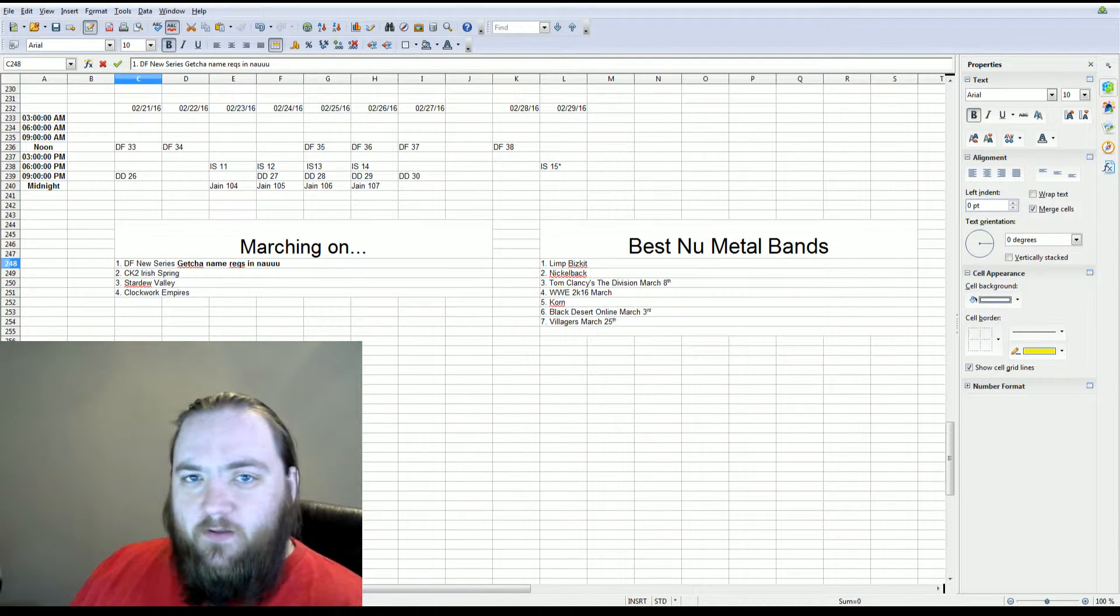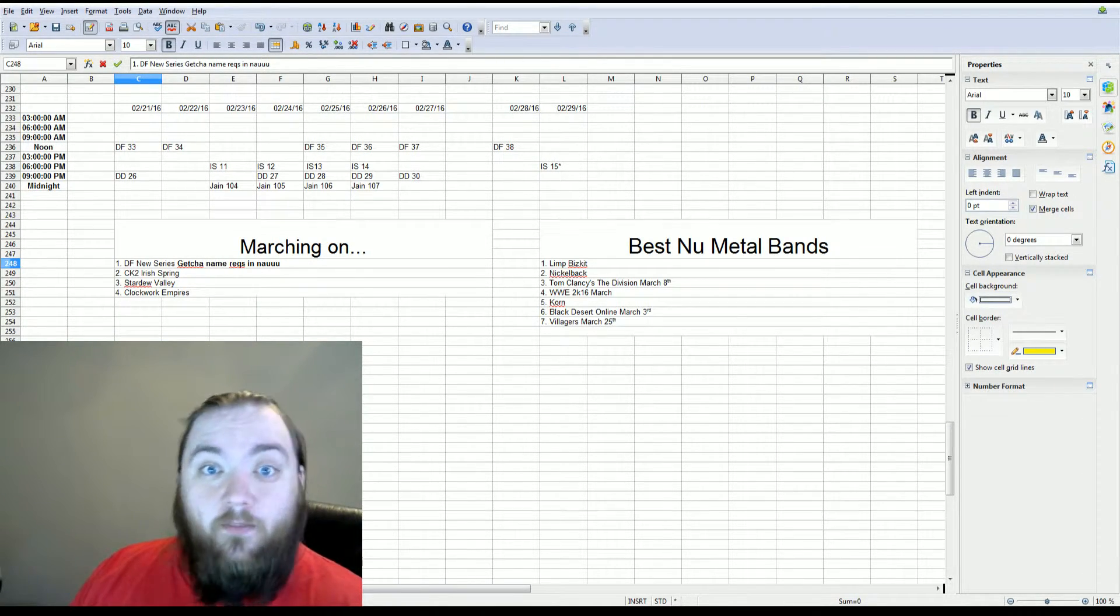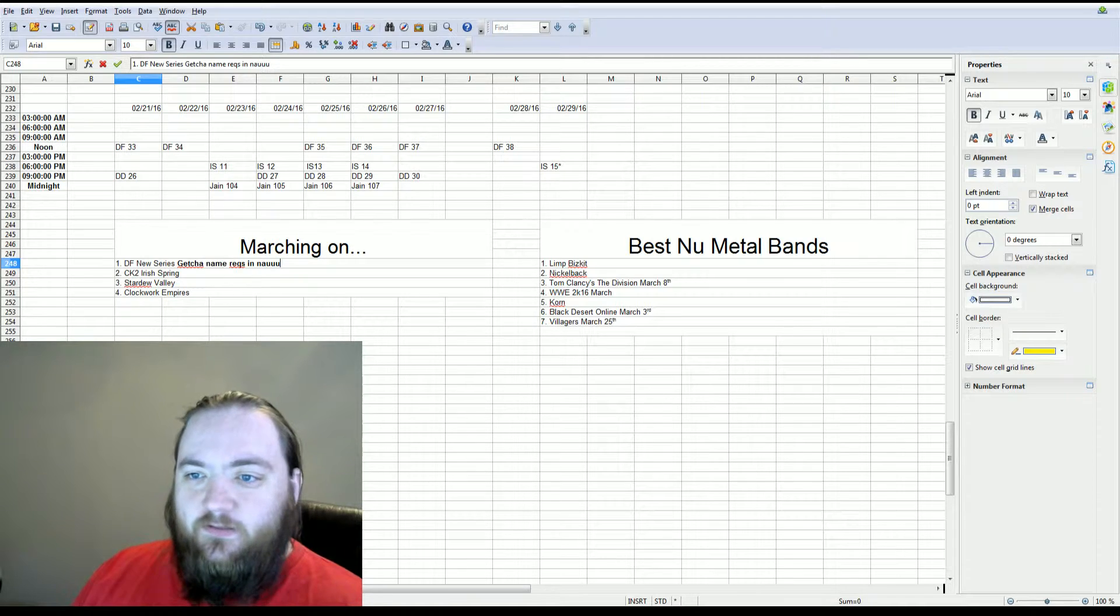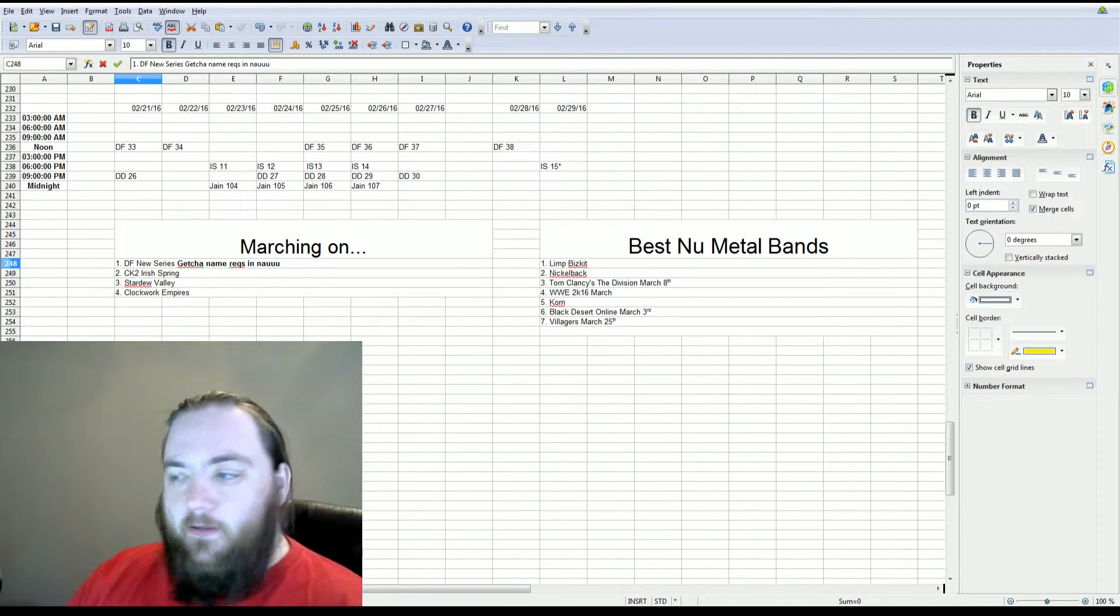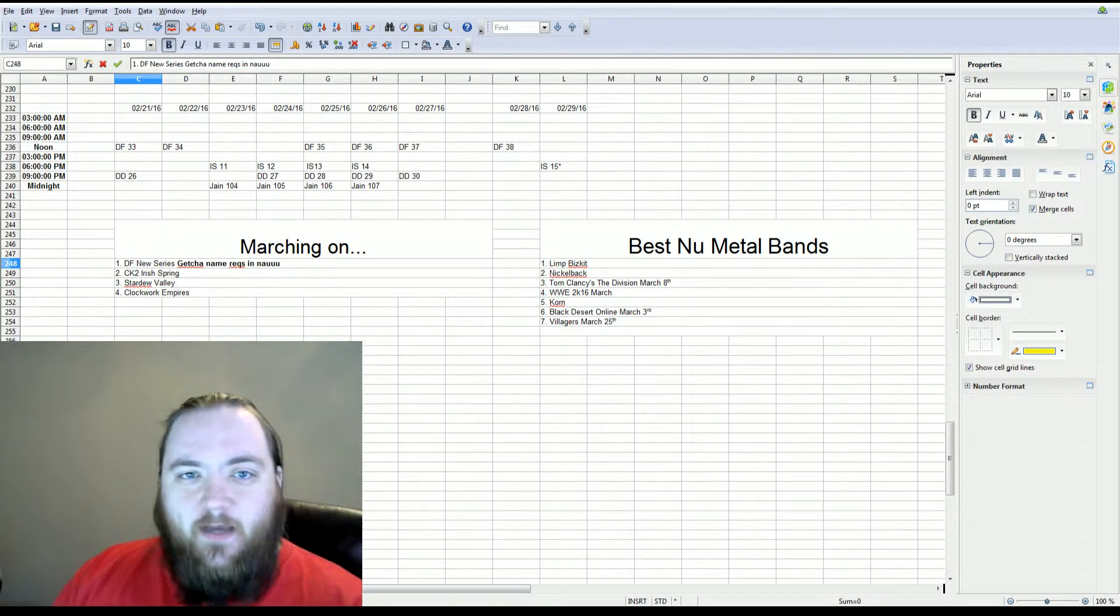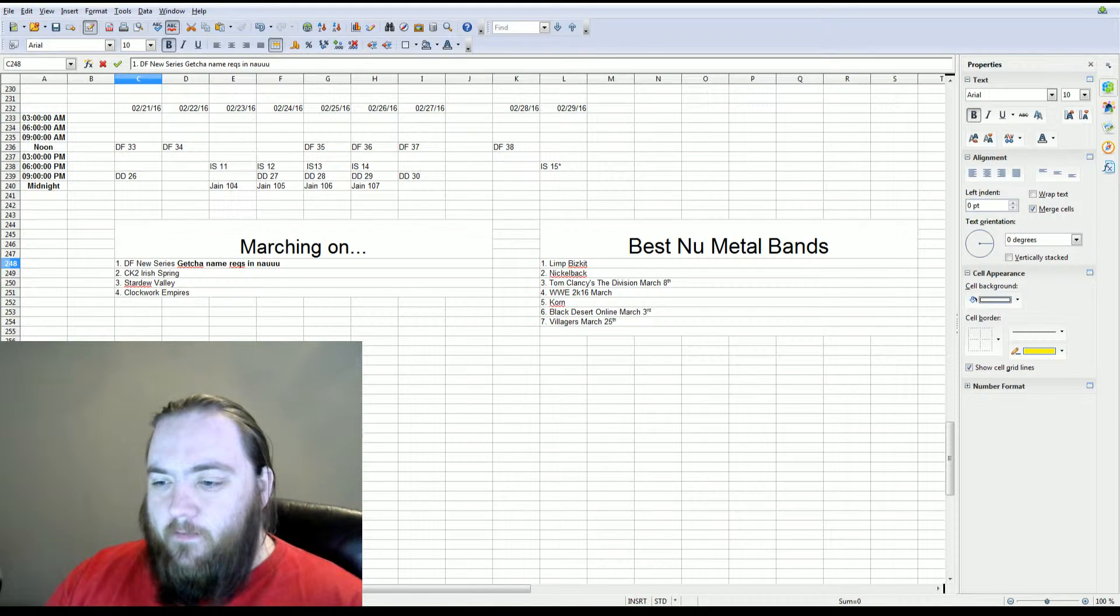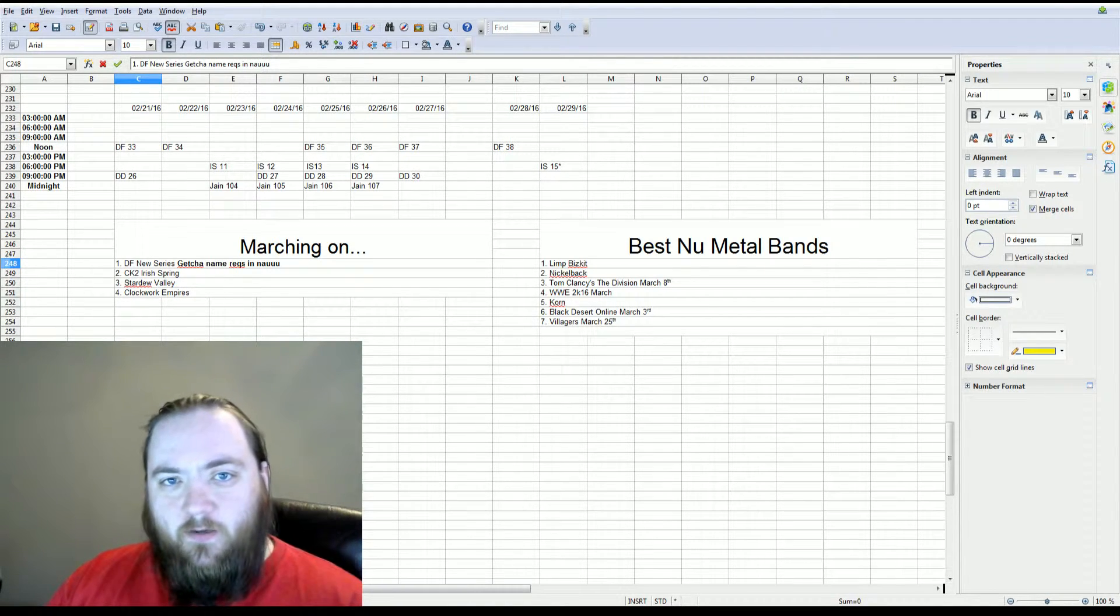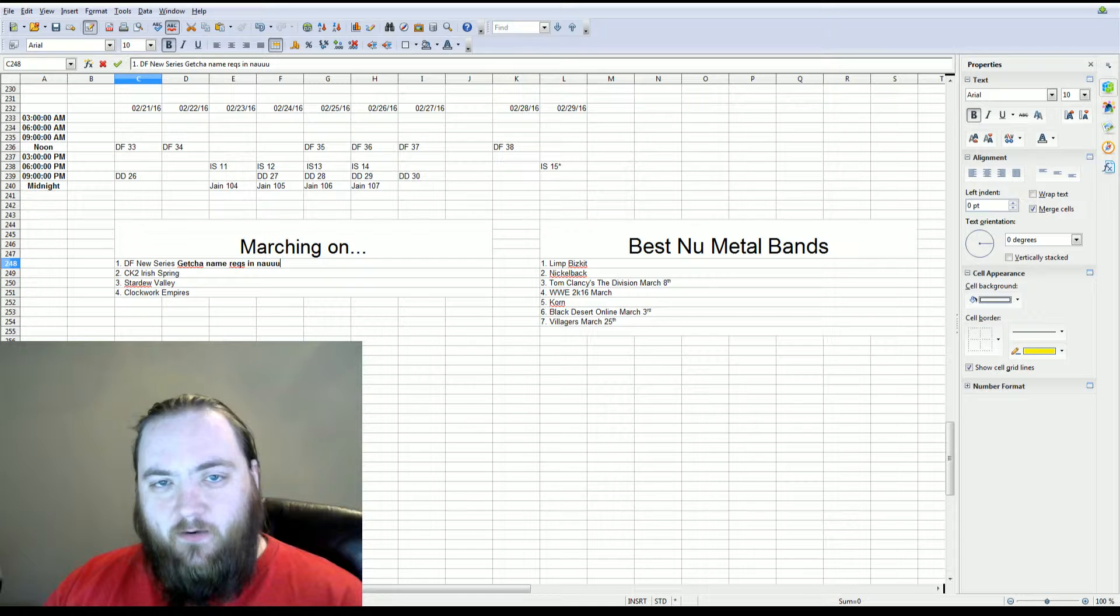Hey everybody, welcome back to another episode of our monthly installment of Let's Plan. So it is now rolling into March. A little update, my wife and I, we completed our move successfully.